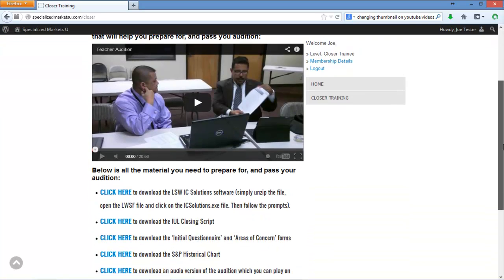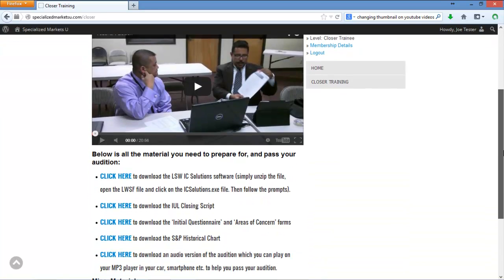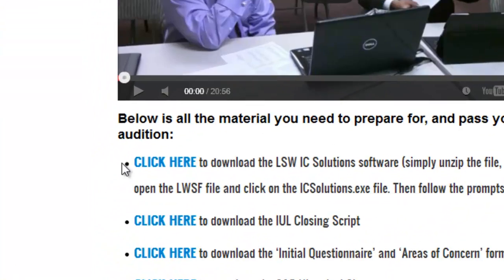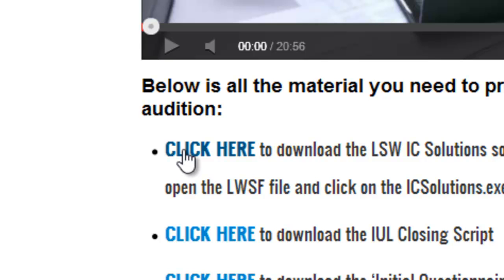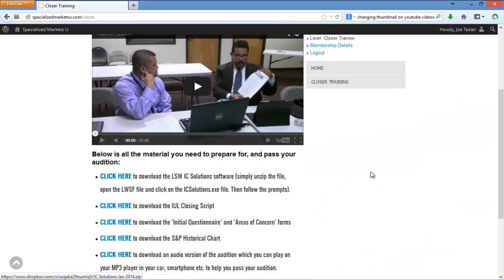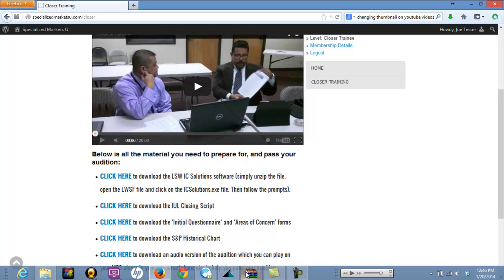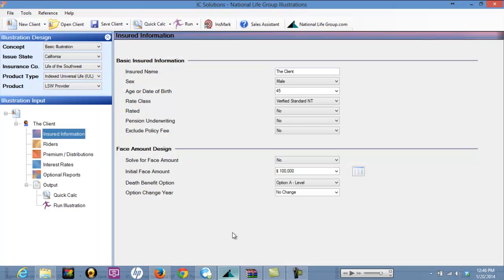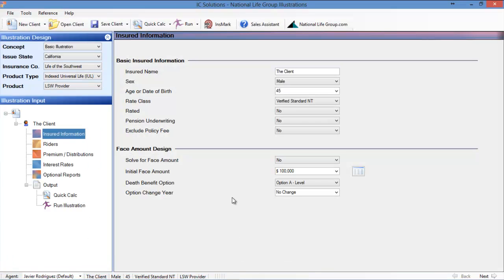Scroll down under the video and you're going to see where it says 'click here to download the LSW IC Solutions software.' Follow the instructions posted there and you'll be fine. Once you install the software, fire it up and it's going to look something like what I have on my screen right now.